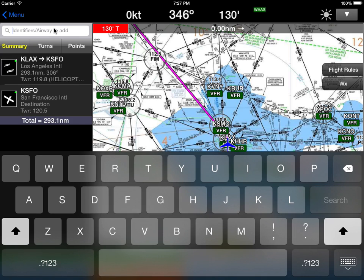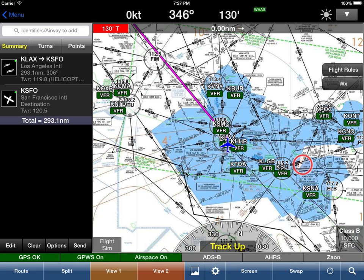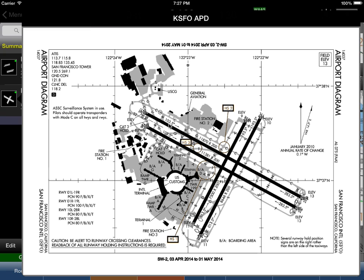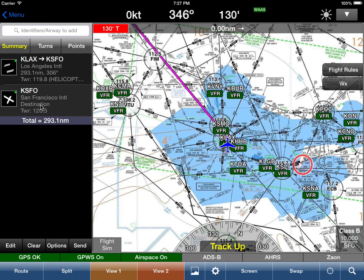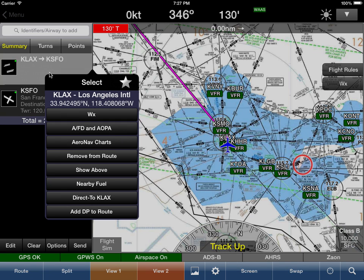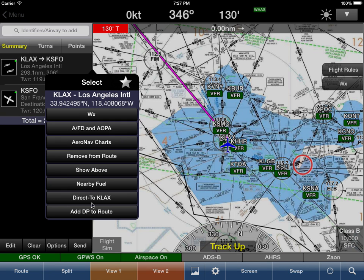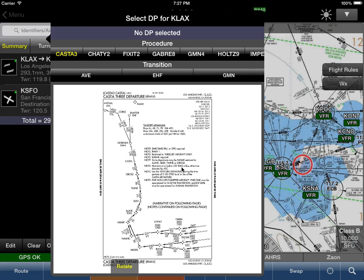A really cool thing we've added is if you click on the airport diagram over there, you'll see the airport diagram just pop up — a very nice quick reference. So let's say we wanted to fly a departure procedure out of LAX; we simply tap on LAX and say 'Add Departure Procedure to Route.'